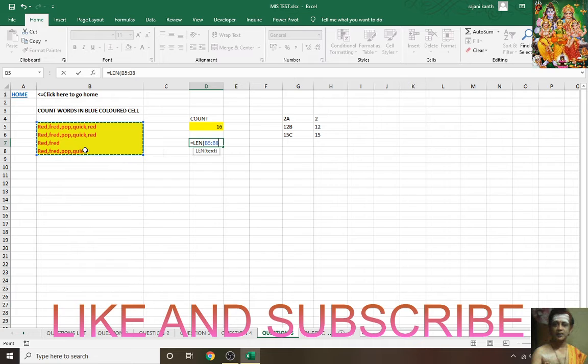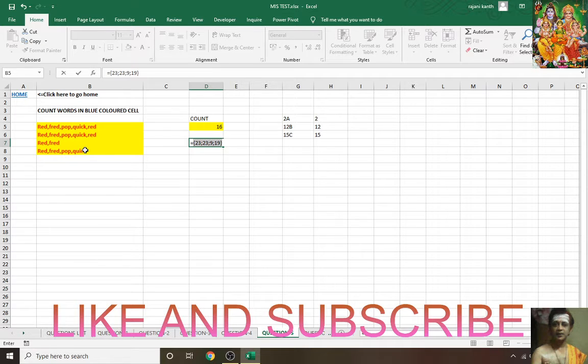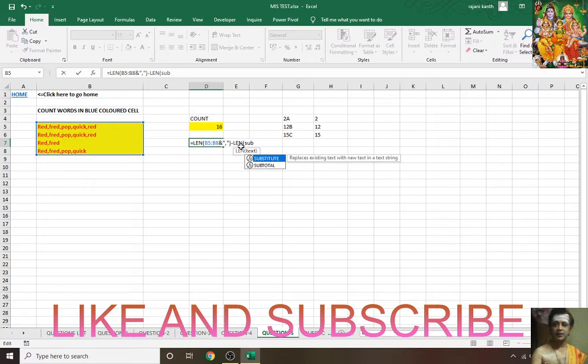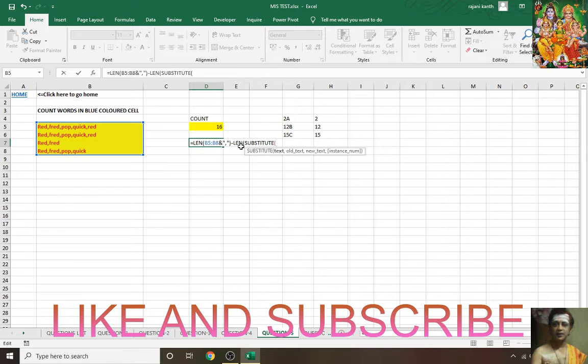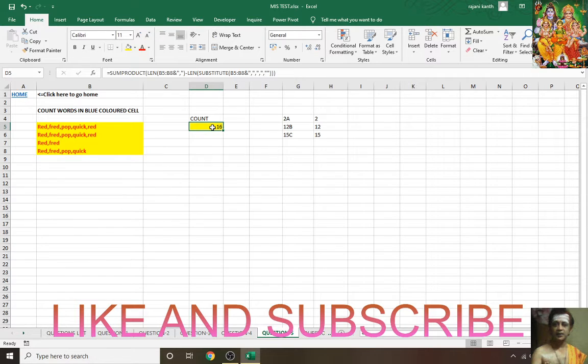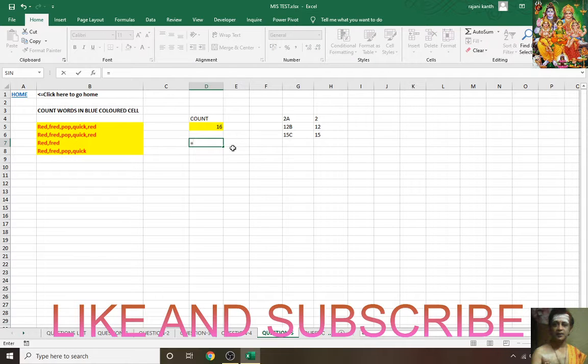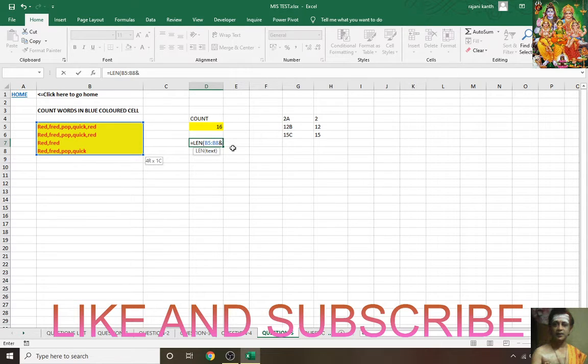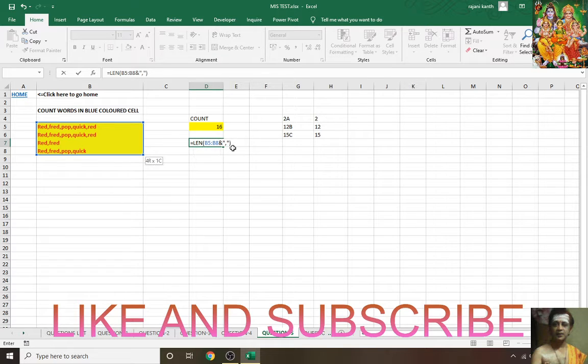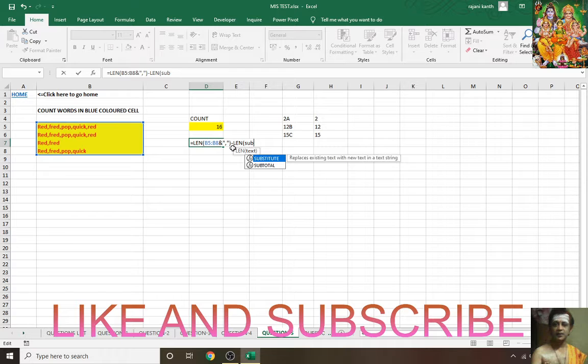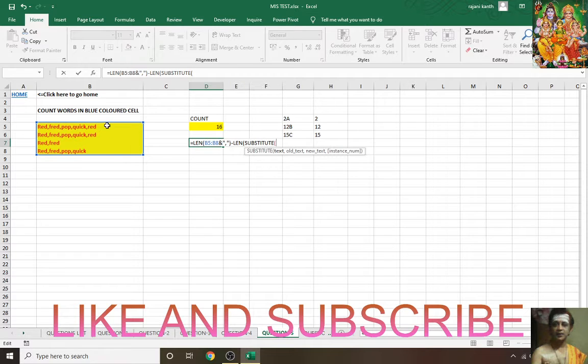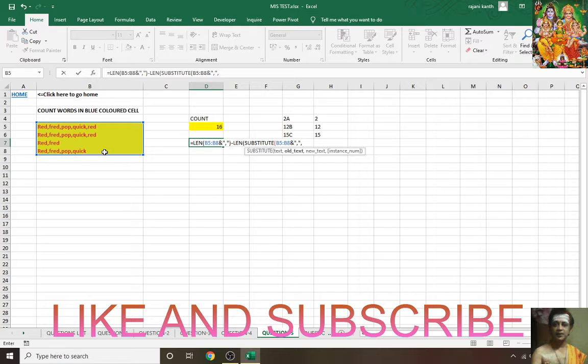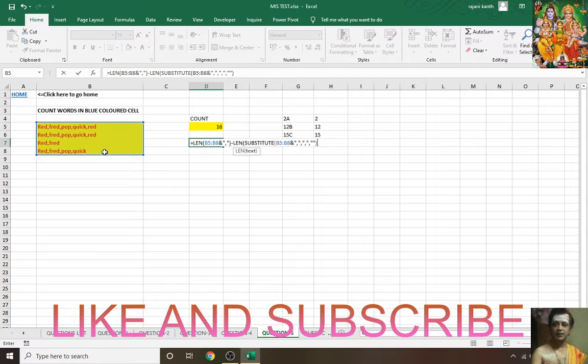Use LEN of the text with ampersand and space, minus SUBSTITUTE of the whole characters. Substitute this whole characters with ampersand.